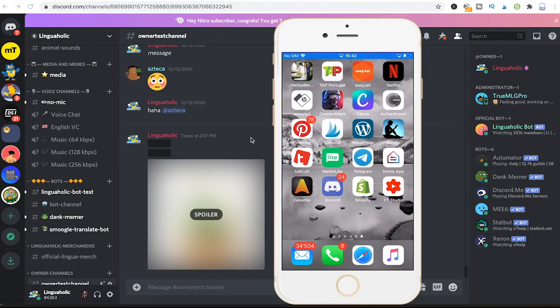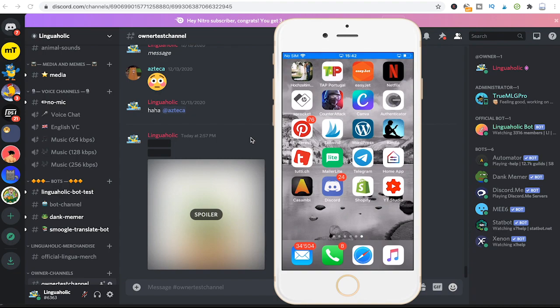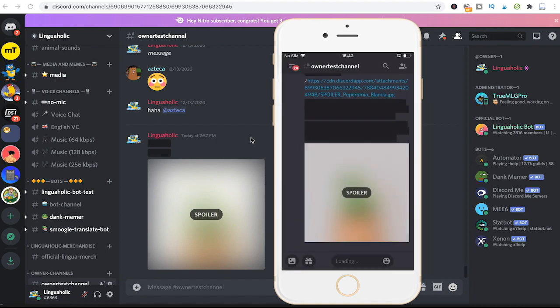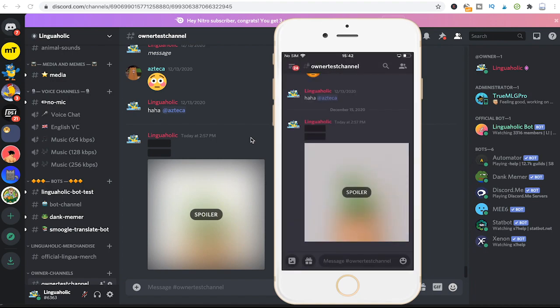Now that we know how to spoiler on a desktop device, let us have a look at how to spoiler on a mobile phone. First of all, simply open up Discord and we are here now in the same channel as we were before when I did a spoiler message on desktop.